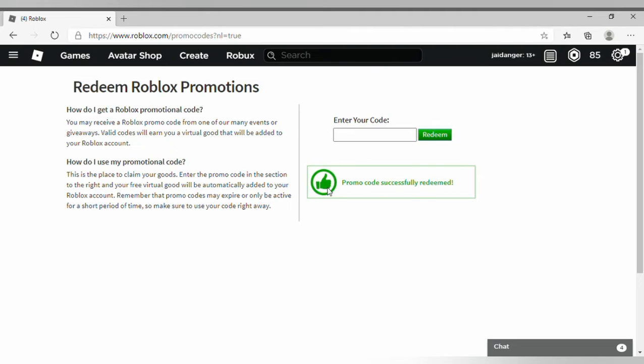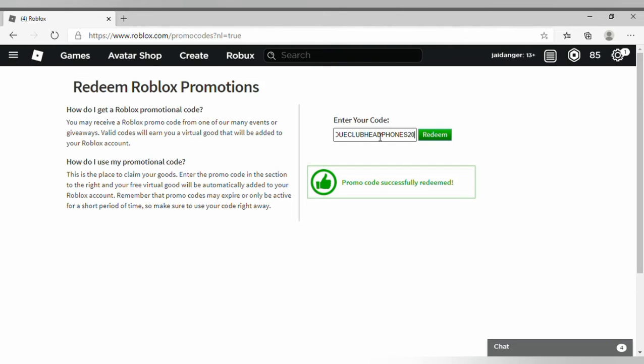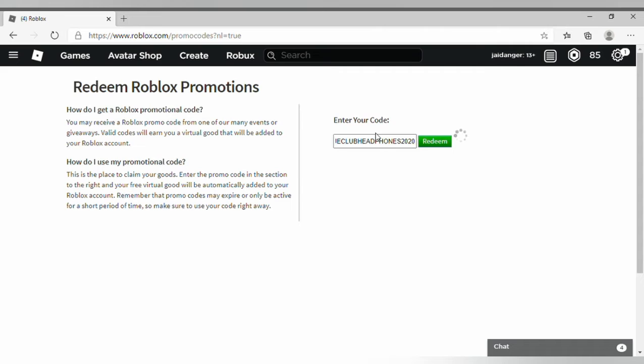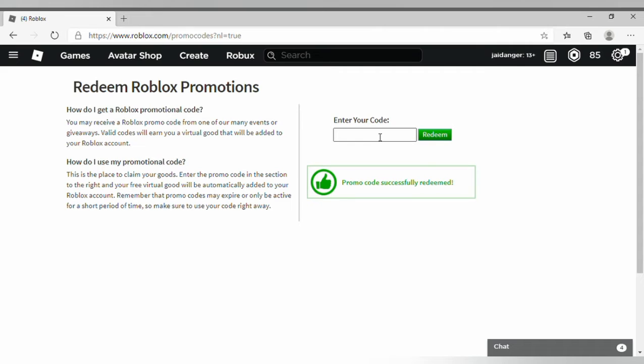Now we'll go on to the second promo code. The second promo code is zoo something and club headphones 2020. Redeemed, okay.